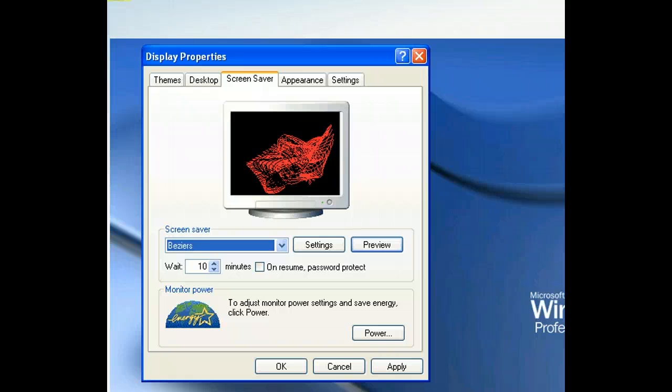The screensaver starts when your computer is idle for the number of minutes specified in the Wait text box. By selecting the number in the Wait text box, you can change the time it takes before the screensaver begins.